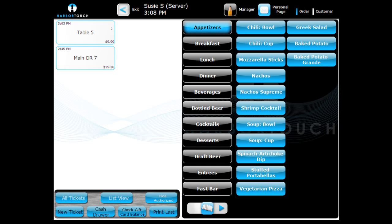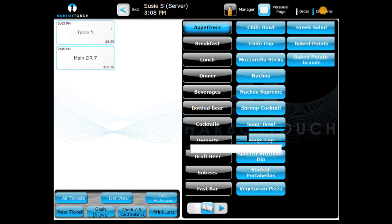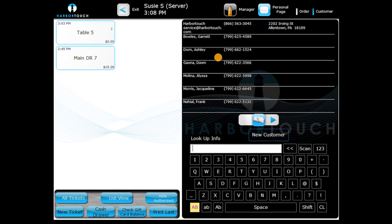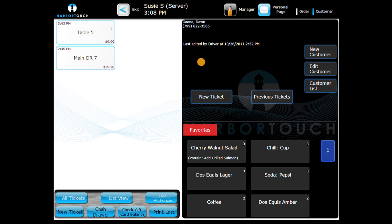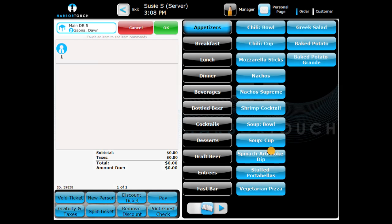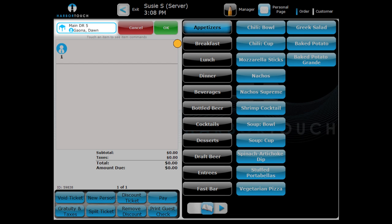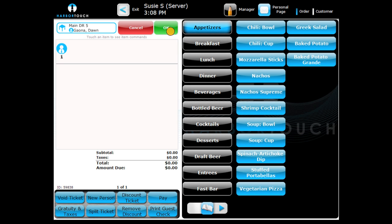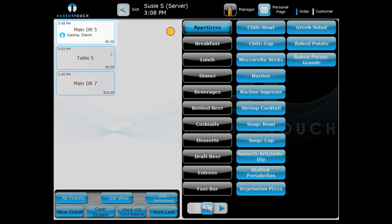To access the customer database function in your HarborTouch system, press the Customer button in the upper right corner of the screen. Select a customer from the list and then press the New Ticket button. This ticket will automatically be associated with the customer from the database.